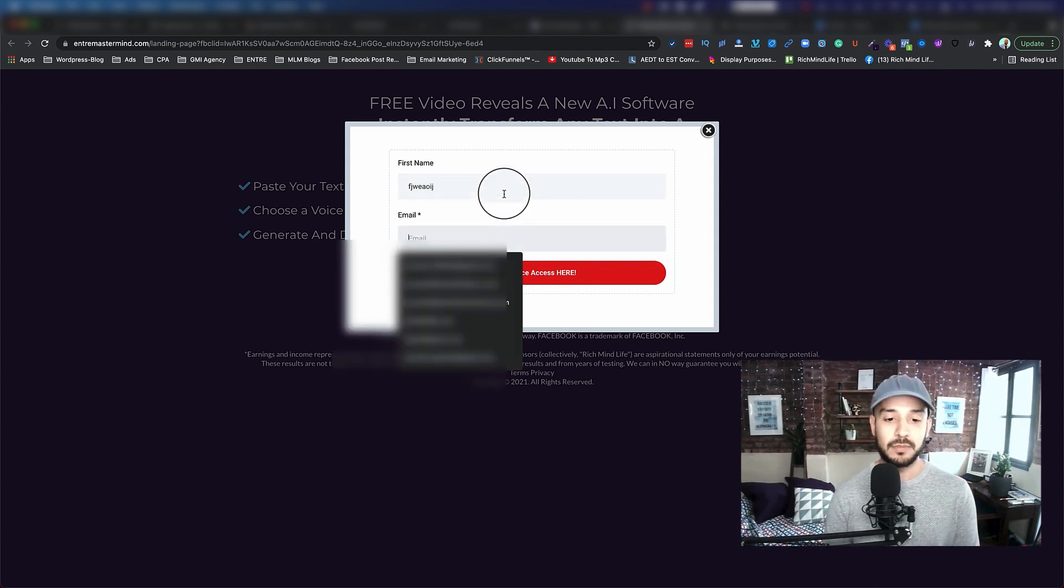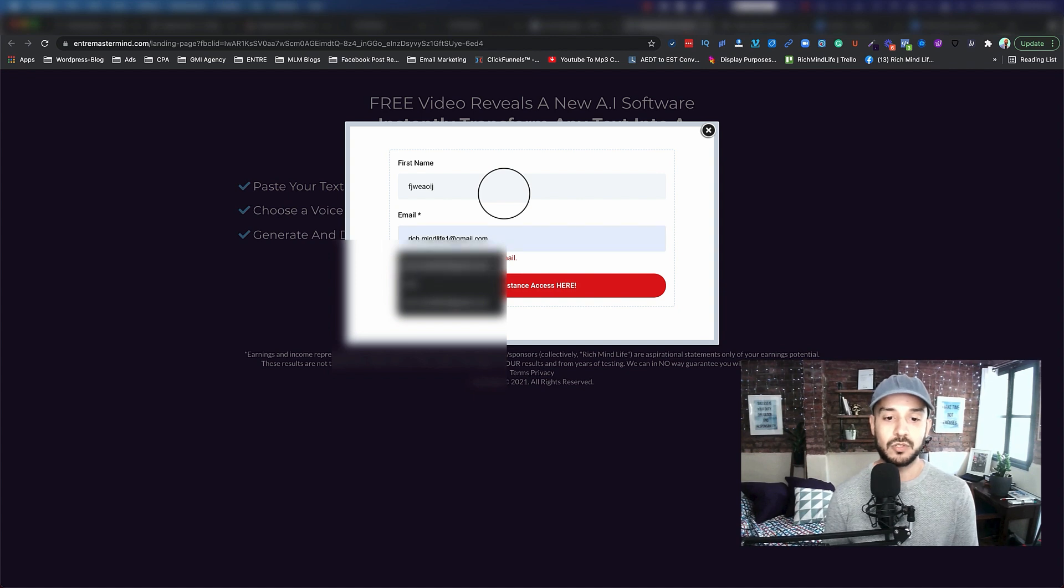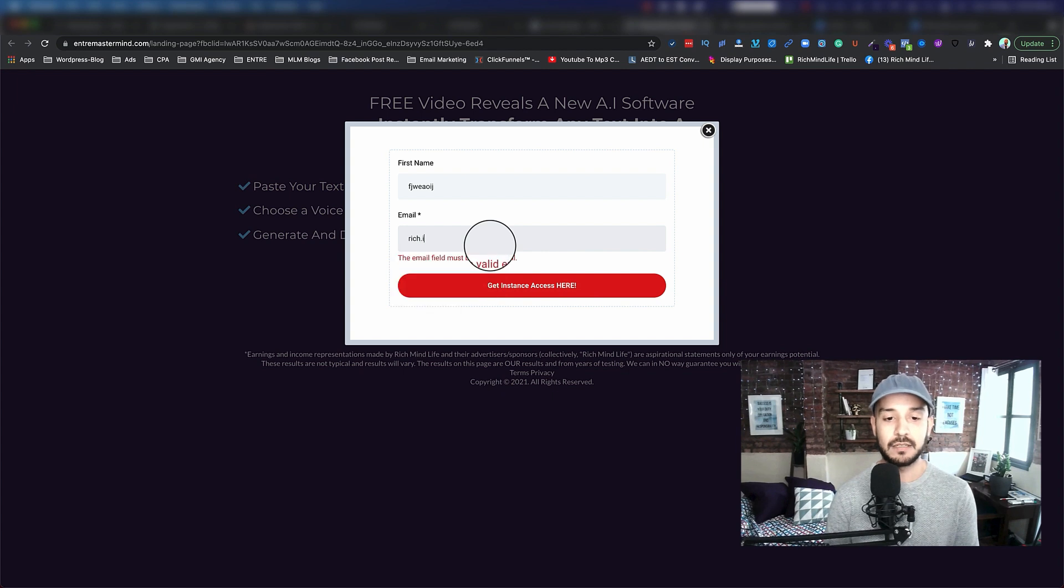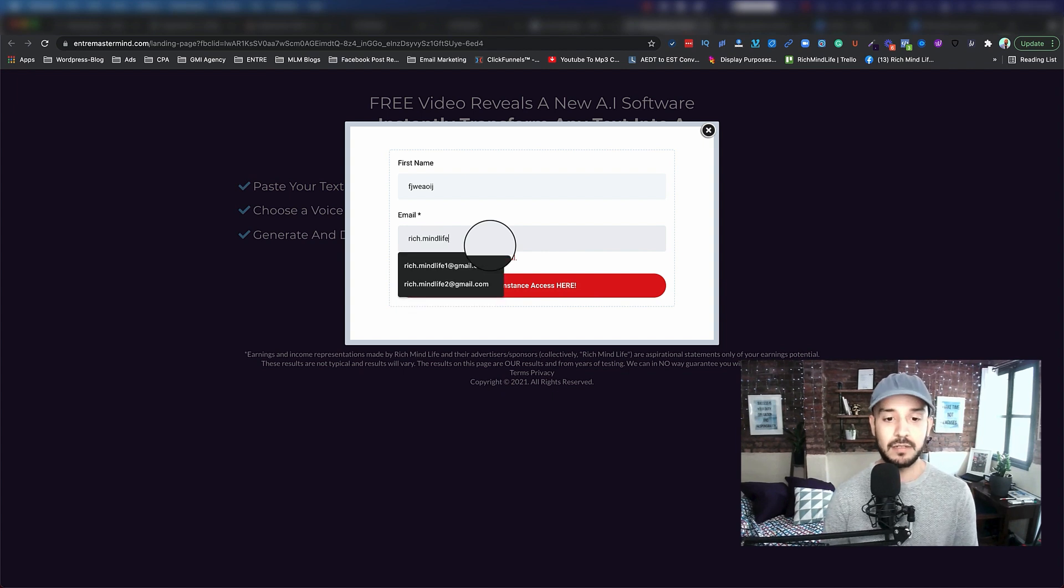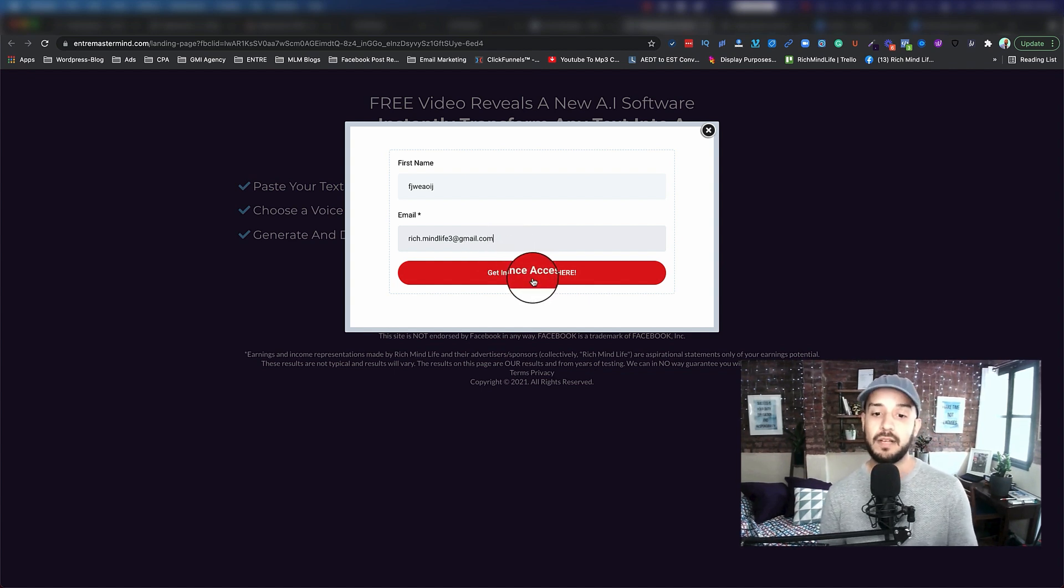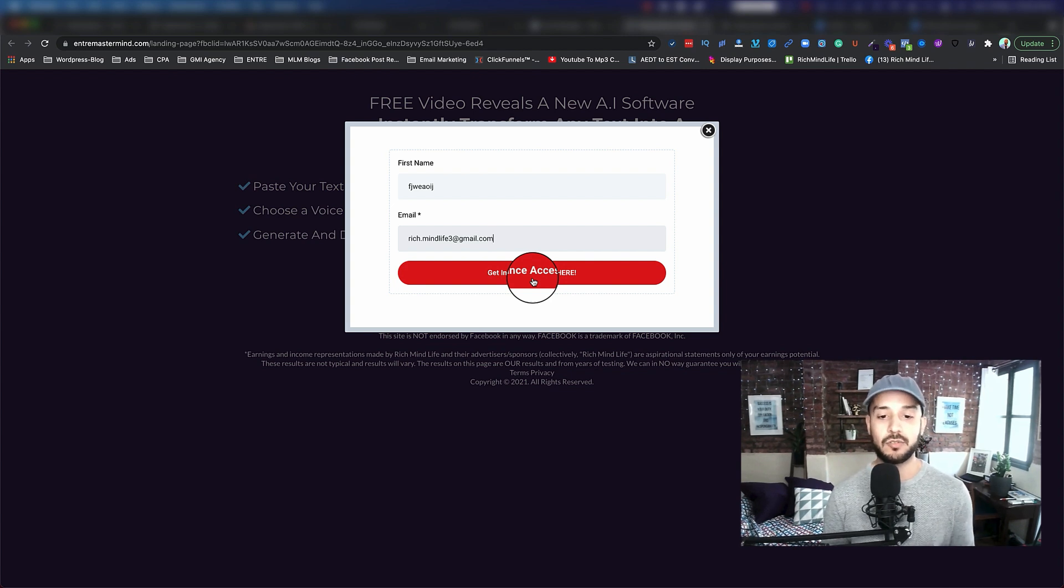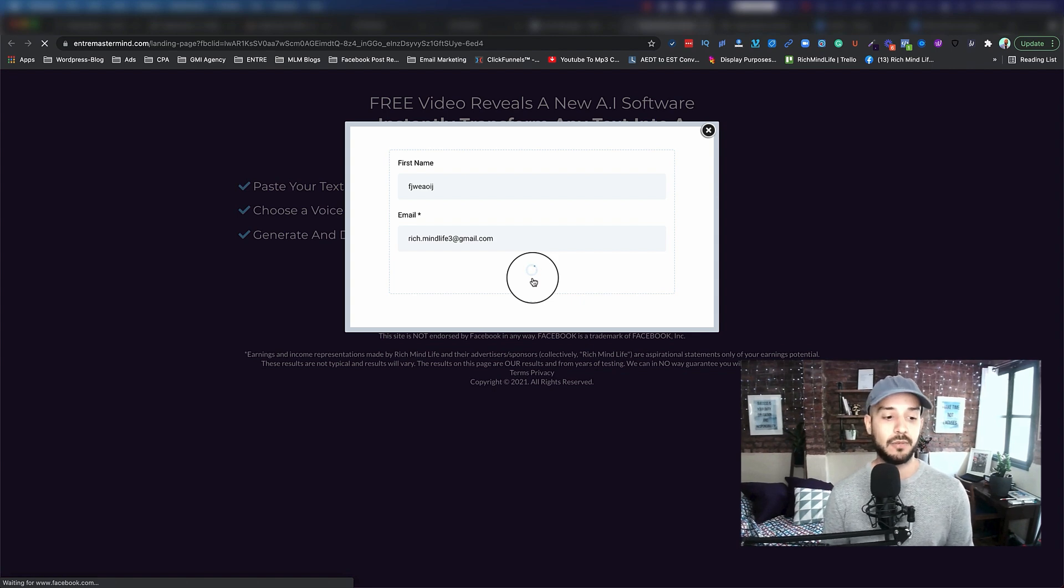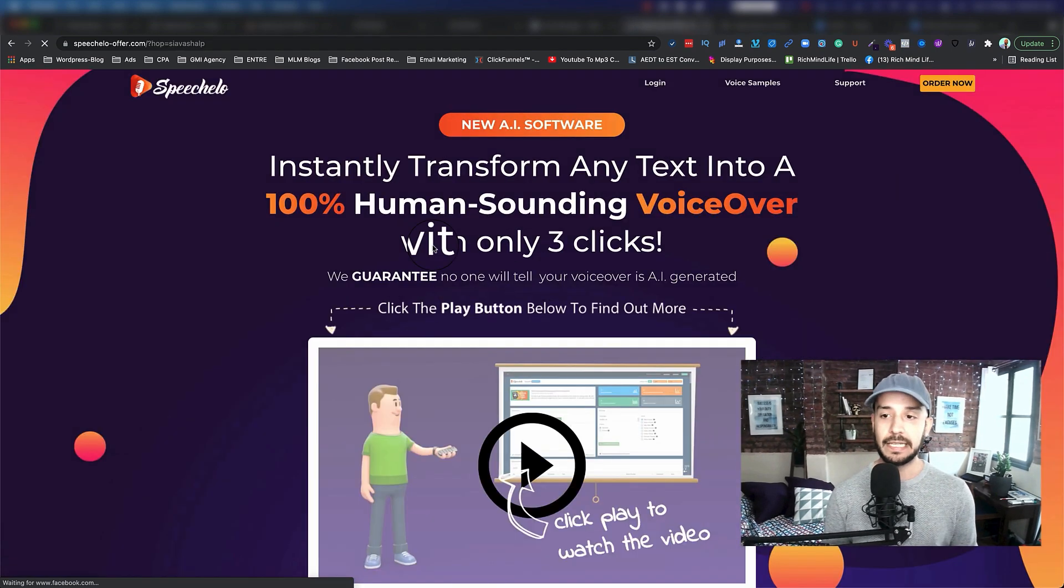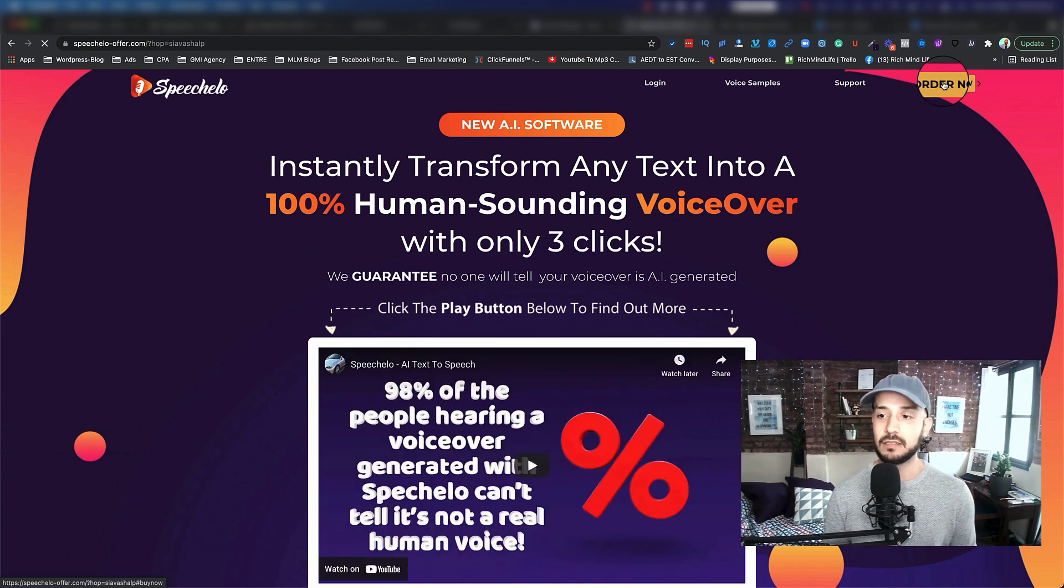I'm going to put an email that works because I want to show you how you can capture the emails. That is one of my test emails. Then I'm going to click on Get Instant Access. Just remember, as soon as I click on it, it should land on the actual offer. I'm going to go ahead and click on that.